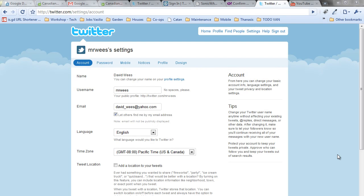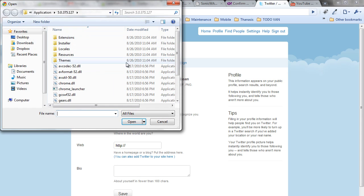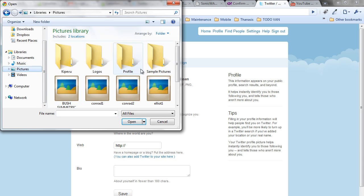Now that you've customized some of your account settings and verified your email, the next step is to customize your profile. Click on Profile and choose a file to represent your picture. Pick a picture that's going to be either fun or cute, just something to remember.